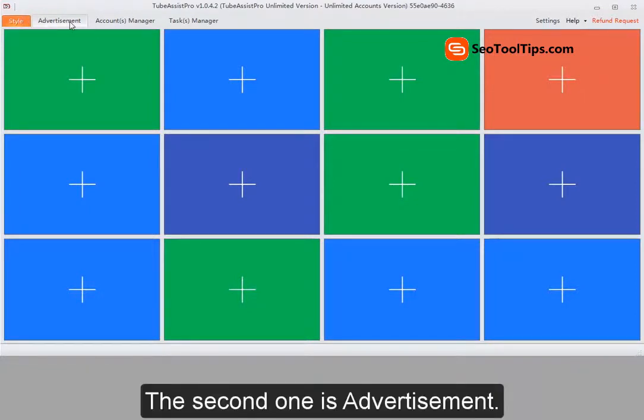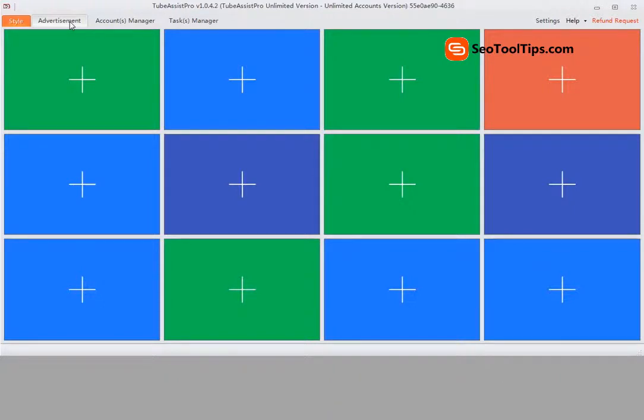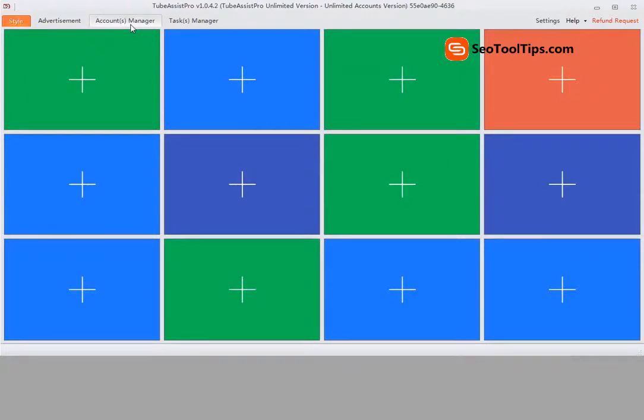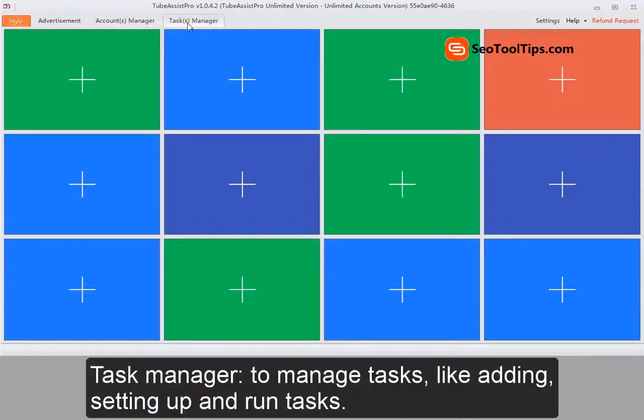The second one is advertisement. Account manager to manage accounts like adding accounts and binding proxies for accounts. Task manager to manage tasks like adding, setting up, and running tasks.